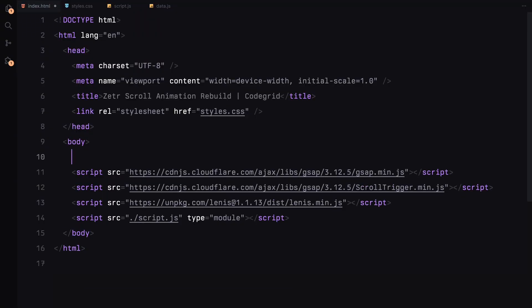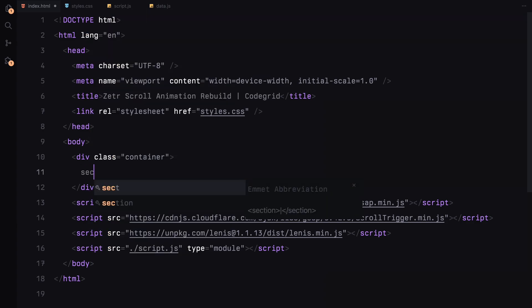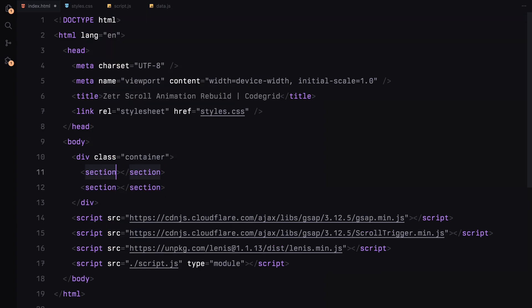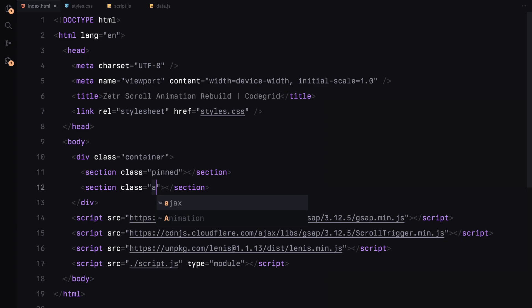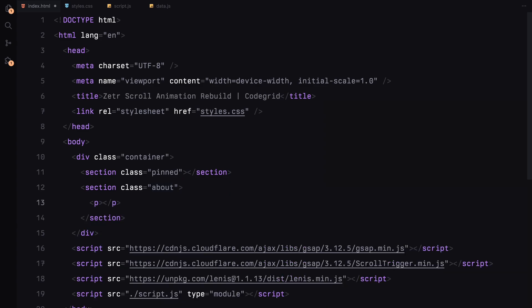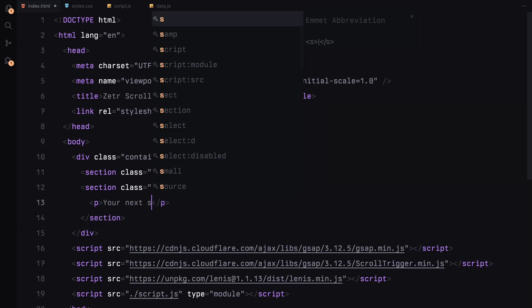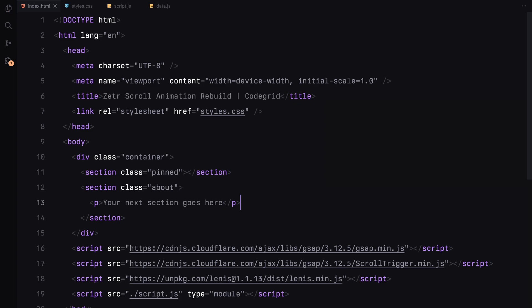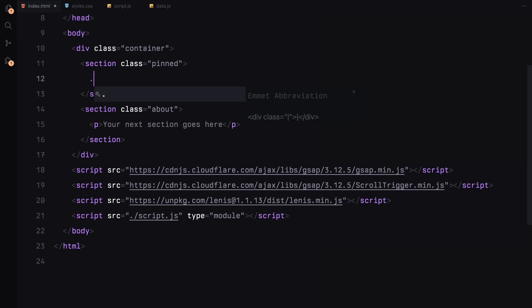Alright, let's jump straight into the code. Let's start by setting up the container. We'll need two sections — one for the sticky content, which we'll call the pinned section, and another for the about section, which we'll just have some placeholder text for now. Next, let's focus on the pinned section. For the text elements, we'll create a div called info.